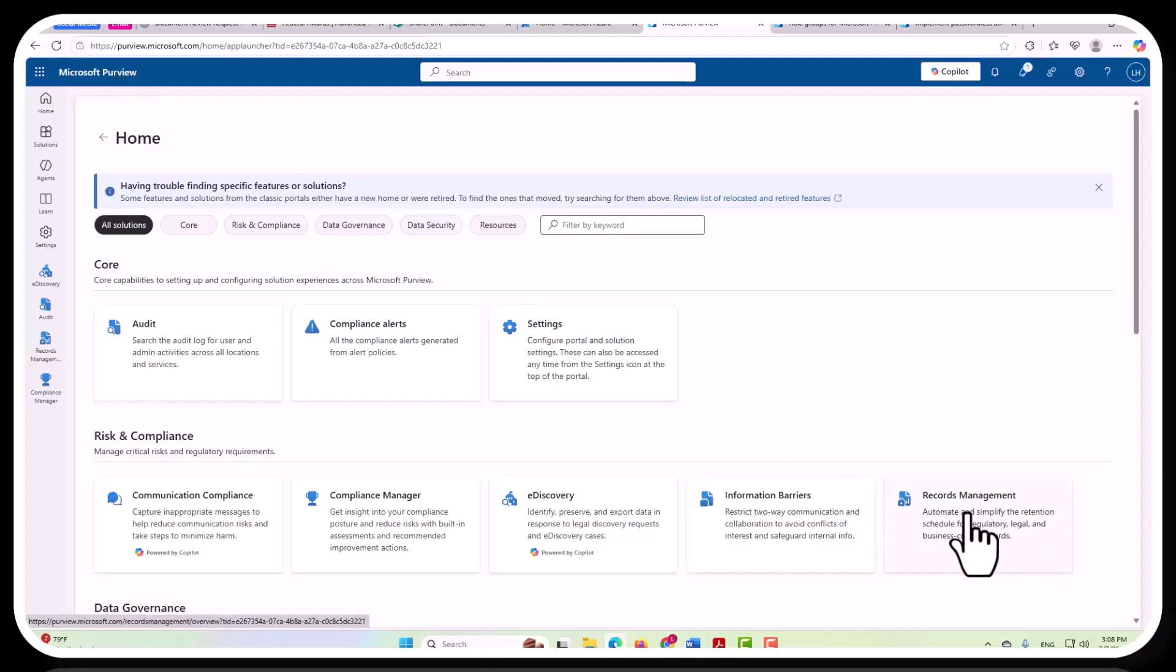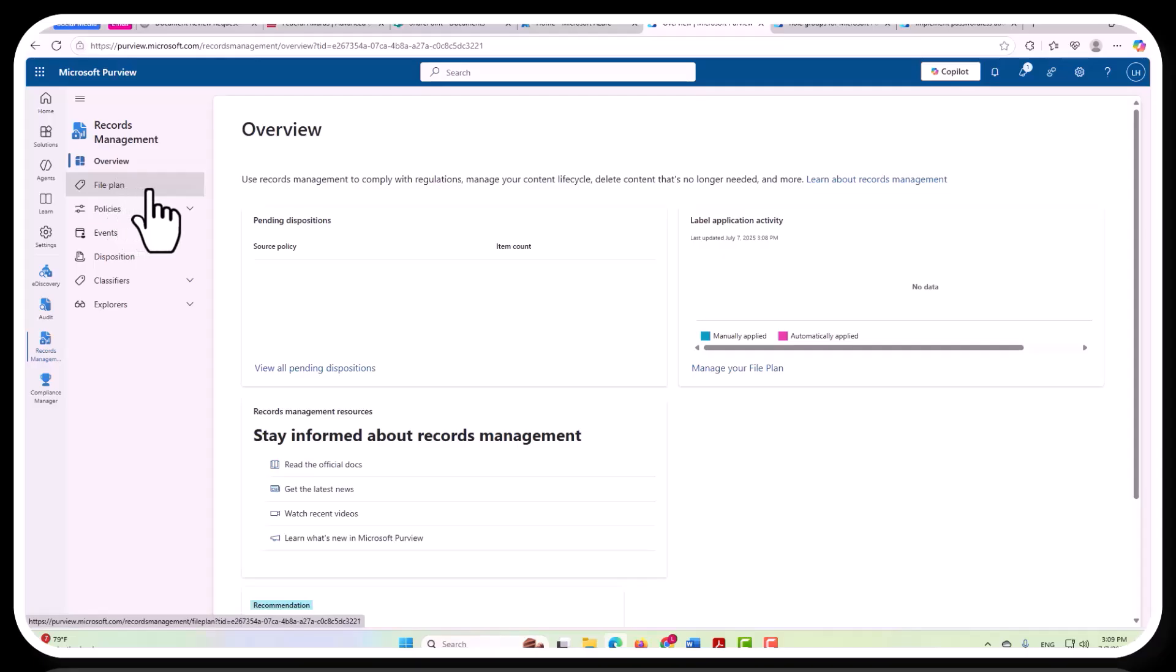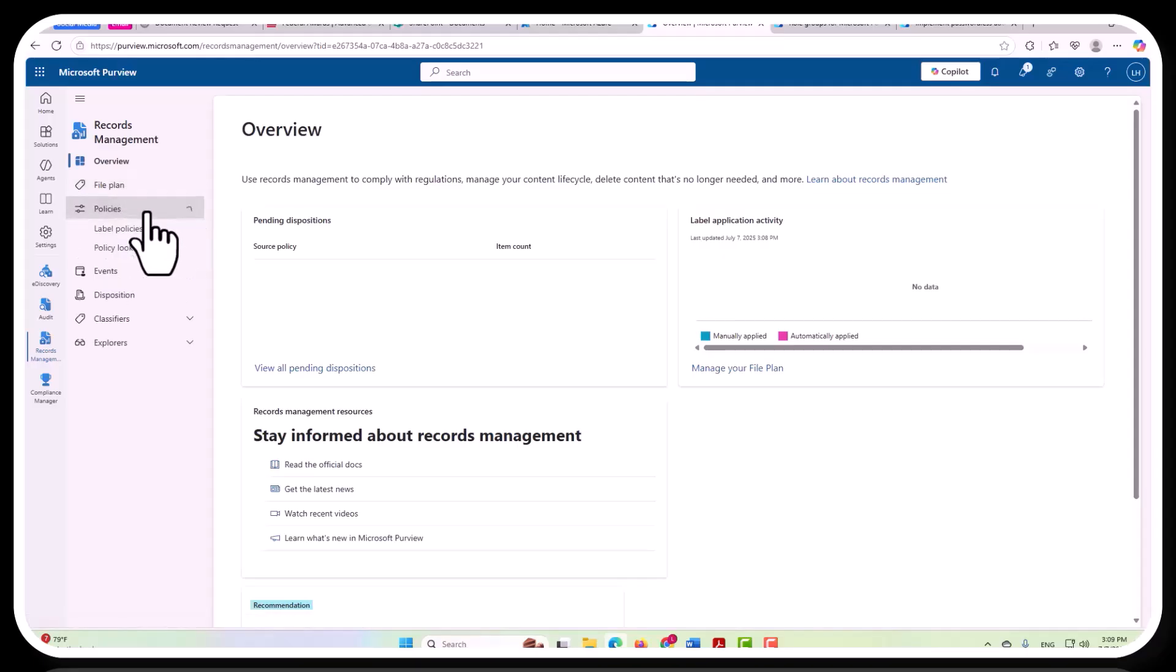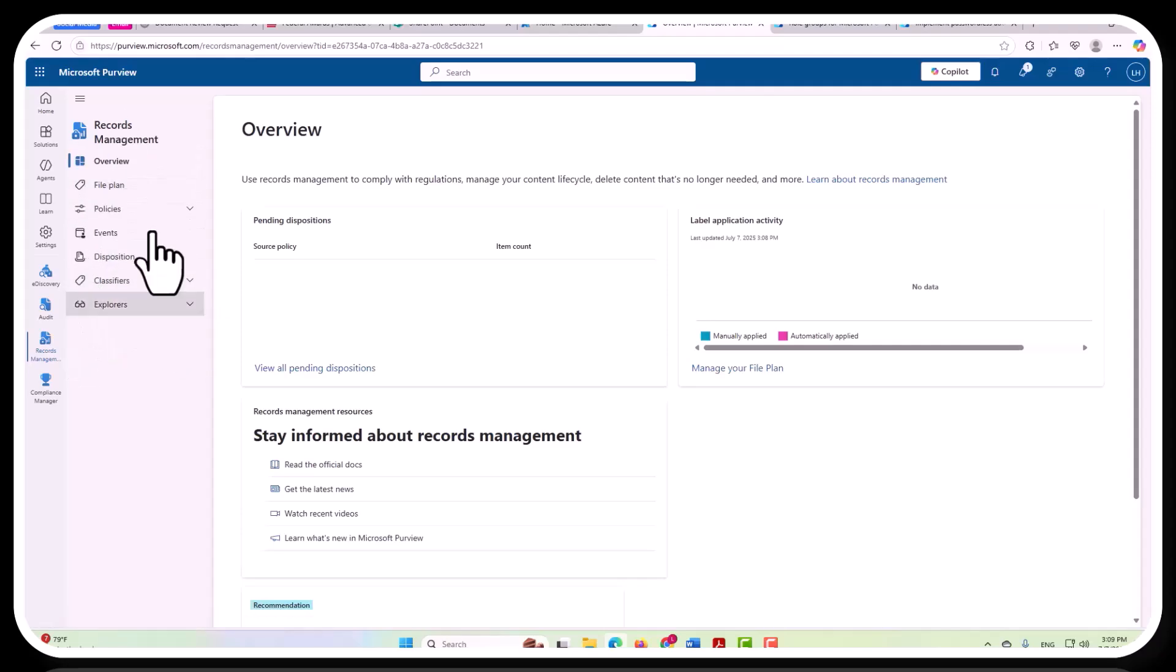So to start with records management, here we see the file plan, which is critical for this particular effort and project. You also have your policies, and then you have your classifiers as well, trainable classifiers. And this is part of just the records management itself.